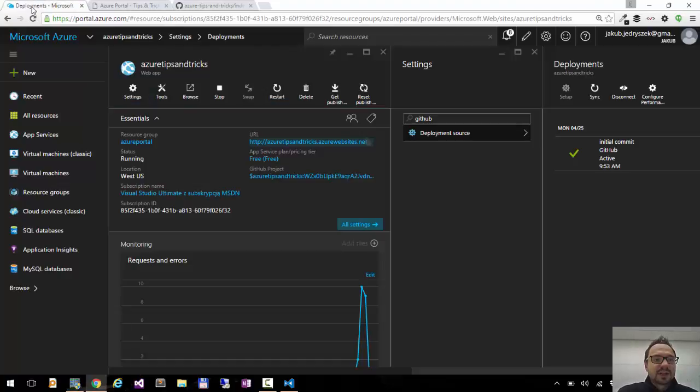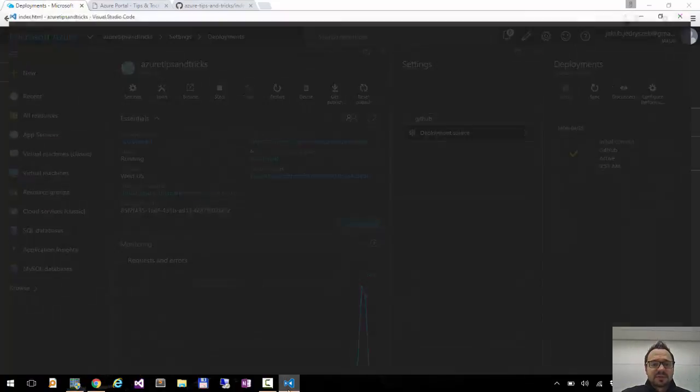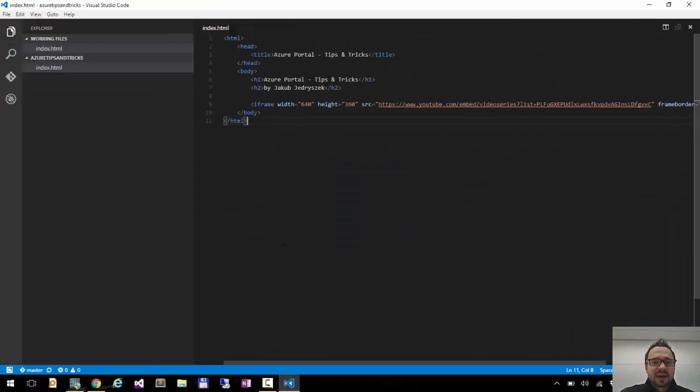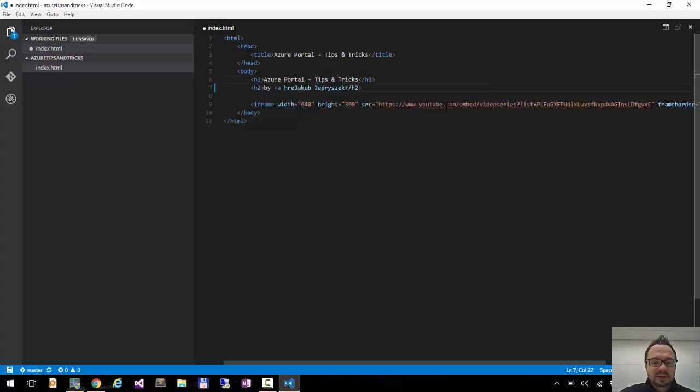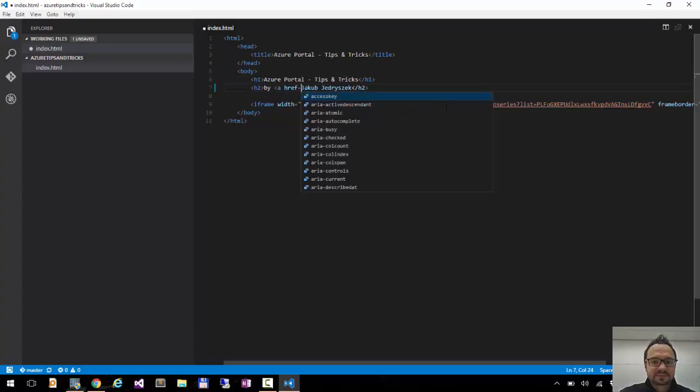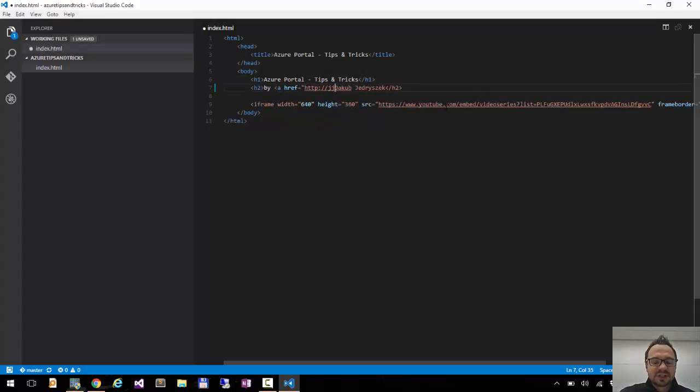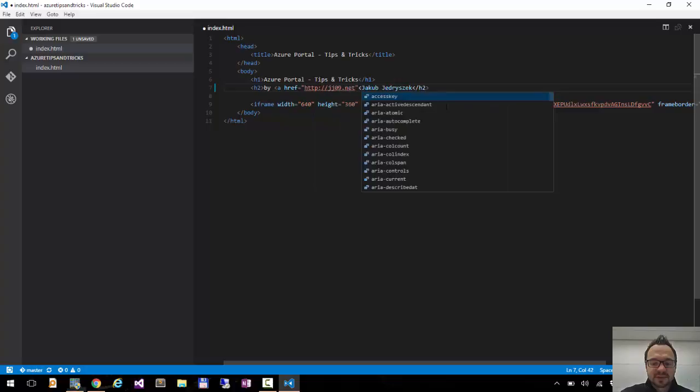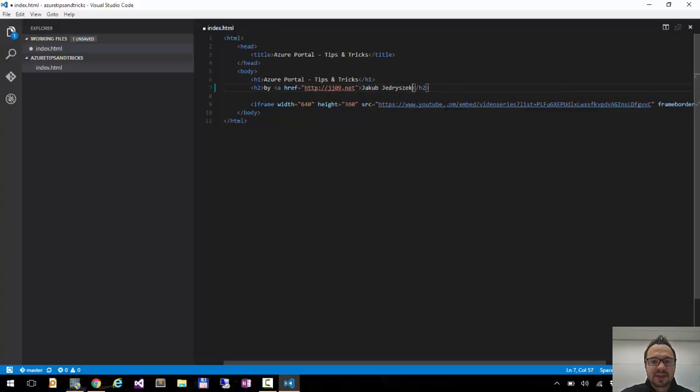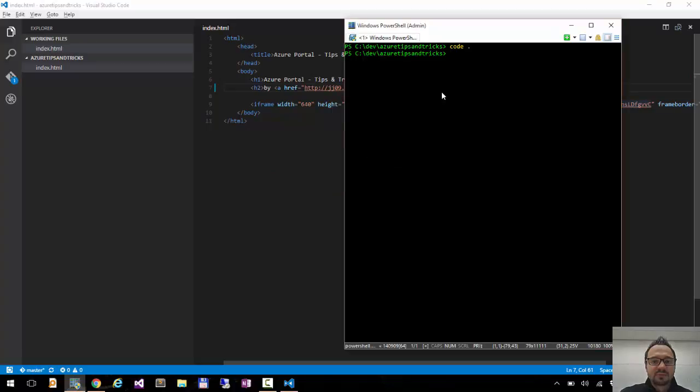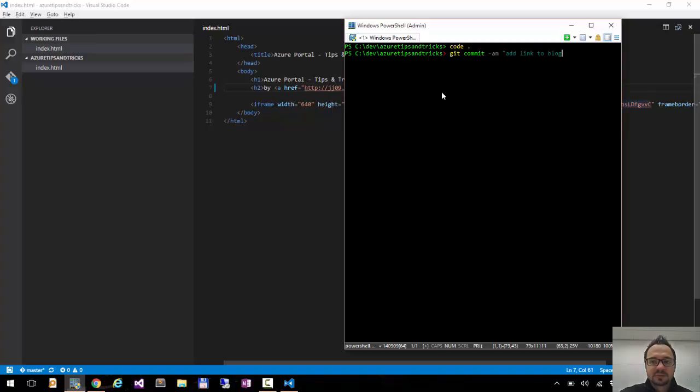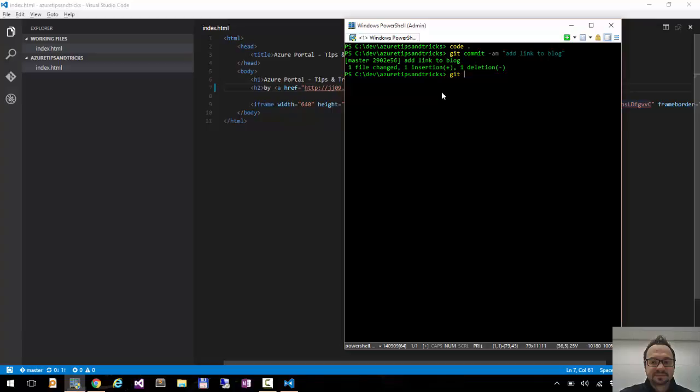But what I can do now when I have my website deployed with GitHub is I can change it from code. So let's say I want to add my blog link jj09.net, so if you click on my name you can go to my blog and you can find more about me. I click save. I'll go back to console and say commit to blog. Click enter. I'll push it to GitHub.